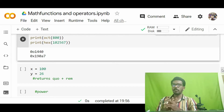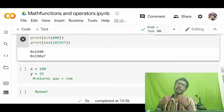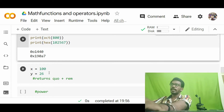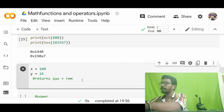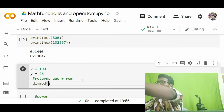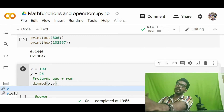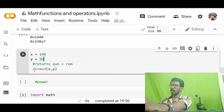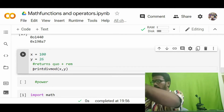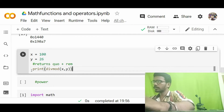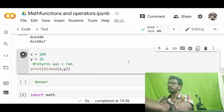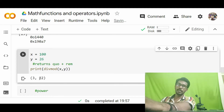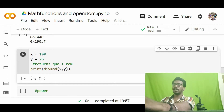Now we begin to discuss functions available inside the math module. Some common functions can be implemented even without importing the math module. For example, divmod — using divmod, if you pass x and y, x is divided by y and the quotient and remainder are returned. Running this, I get: 100 divided by 26 gives quotient 3 and remainder 22, as proper integer values.